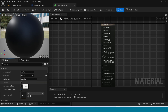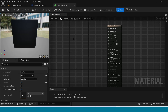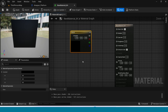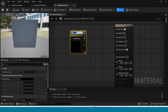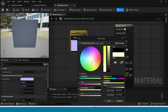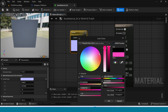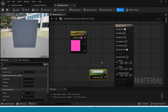Click on Two Sided. And here take Plane for the shading model. Now in the graph, press 3 to create a color constant. Right click, convert to parameter. Take any color and name the parameter Bright Color.